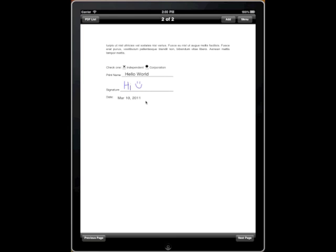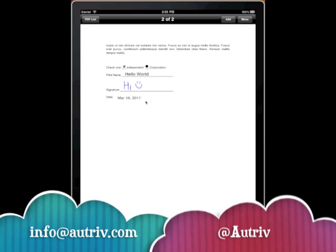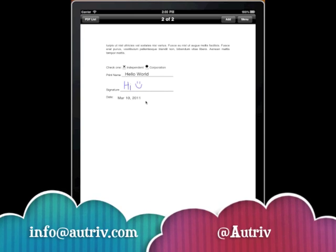We hope this helps you. And if you have any questions, please email us at info@autrieve.com or follow us on Twitter at Autrieve. Thank you very much.